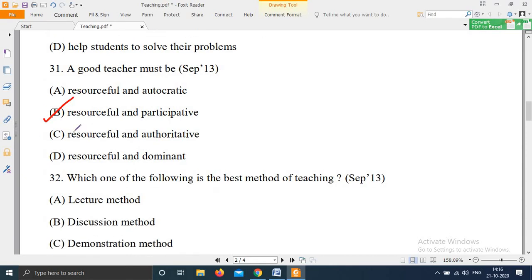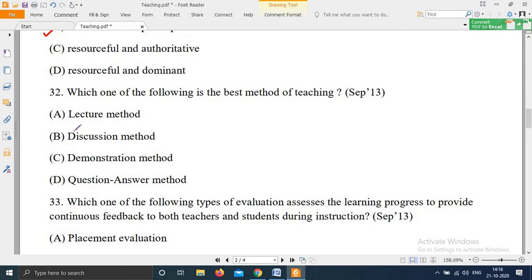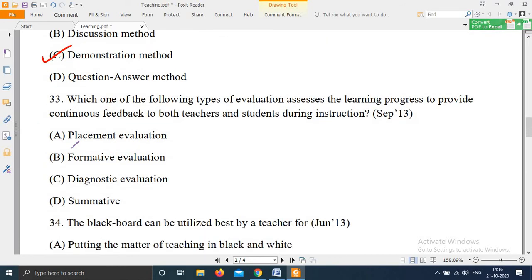Question 32: 'Which one of the following is the best method of teaching? — Option A: Lecture method; Option B: Discussion method; Option C: Demonstration method; Option D: Question-answer method.' The right answer is Option C — demonstration method is the best method of teaching.